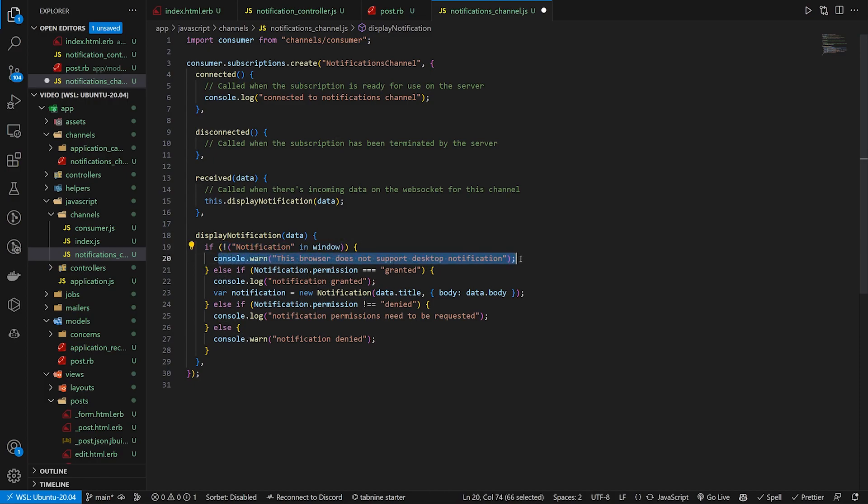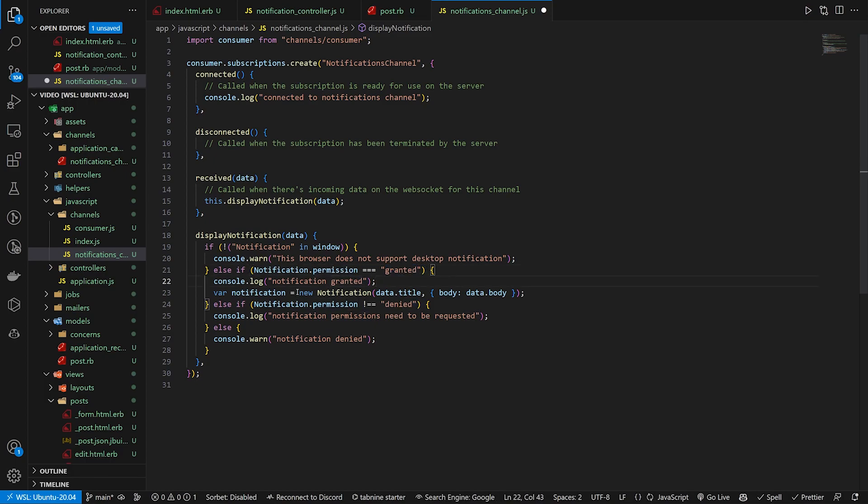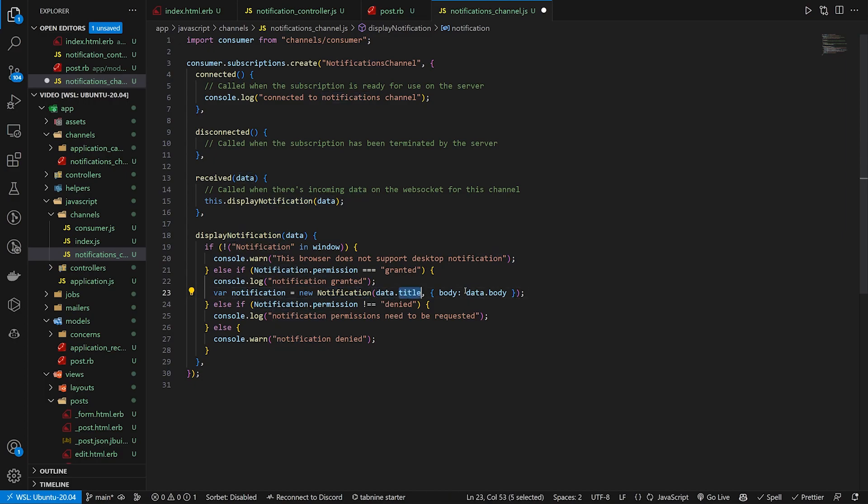Else if we can do a check for notification dot permission equals granted. So if the user previously granted permissions, we're good to go. We create a new notification where we pass in the data dot title and the body, which is the data dot body.